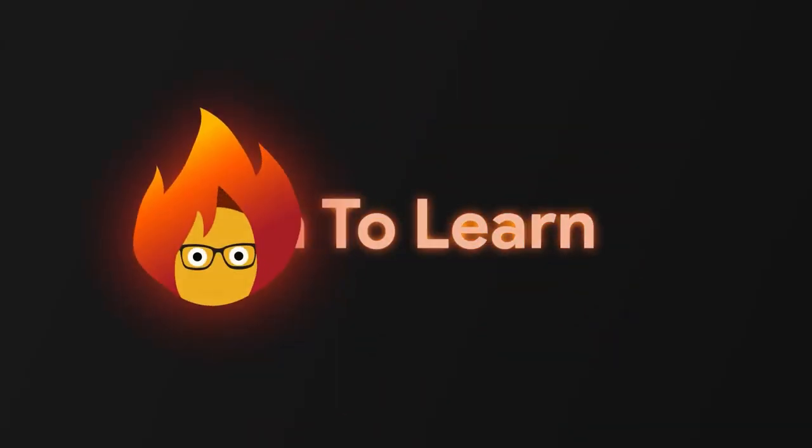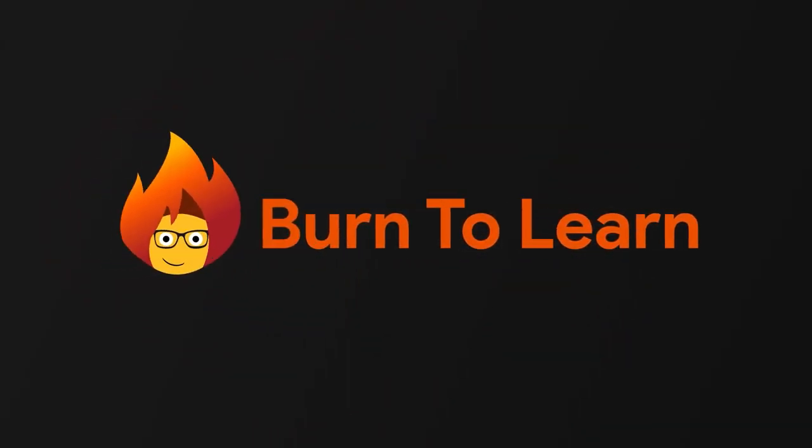Burn to Learn is working to help you understand the changes in technology as they happen. Stay in the know. Subscribe today.